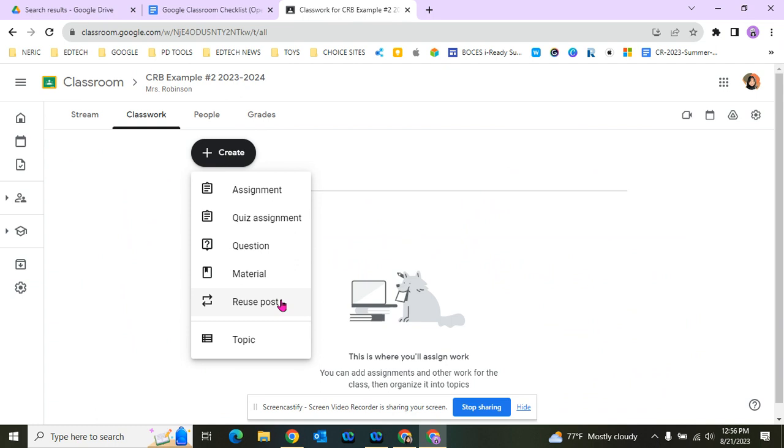Topics are how we organize all of our assignments, quizzes, questions, and materials. This is how we're going to set it up for 23-24. For SPED teachers, you'll create one topic for each of your core subjects. But for both SPED and CTE teachers, we want to make sure we have a topic for Remote Learning Experiences.